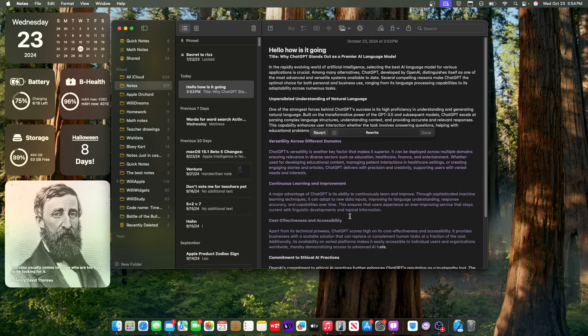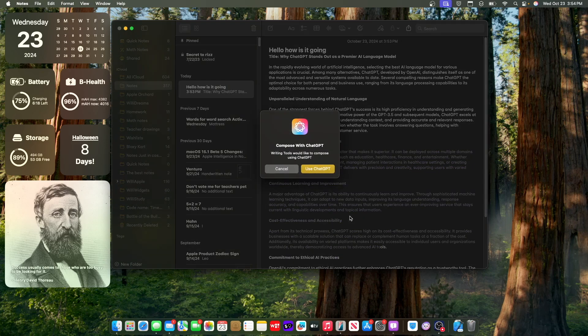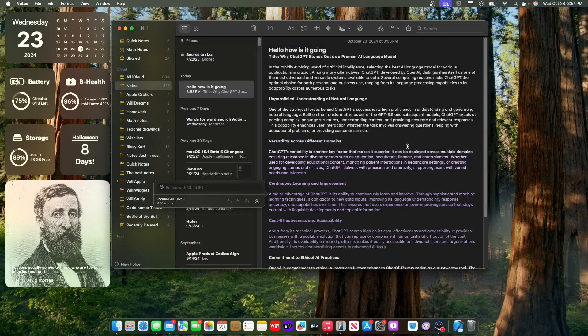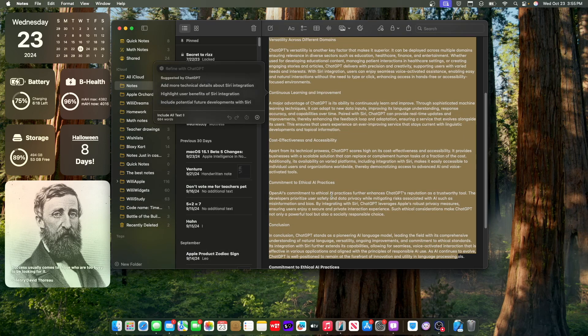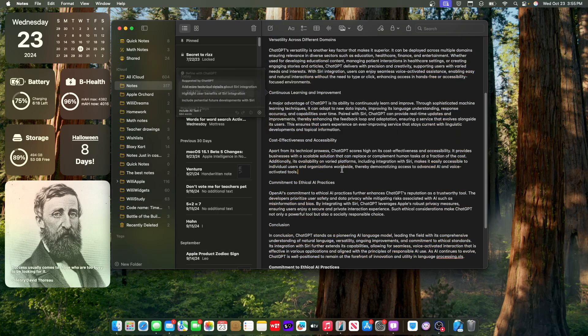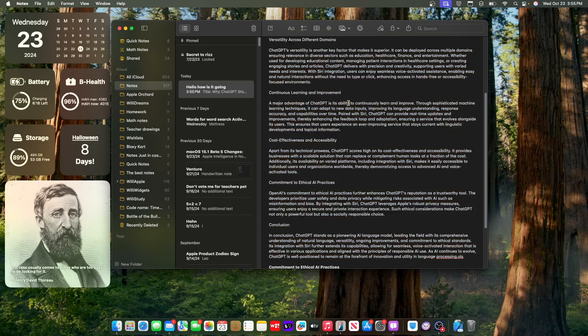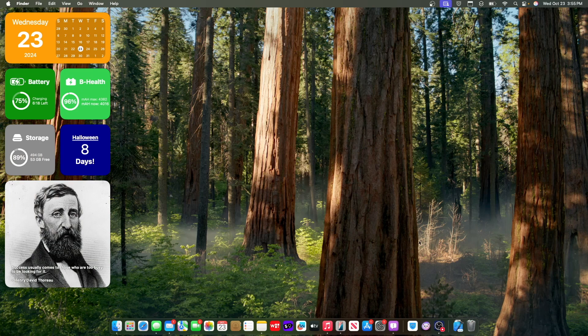And this is actually going to use Apple Intelligence, not ChatGPT. This is something new with writing tools. So since writing tools were unable to do that, you could use ChatGPT if you wanted to. And if I were to look inside of here, it should show paired with Siri, ChatGPT can provide real time updates and improvements. So yeah, writing tools have gotten a major buff here inside this latest beta.